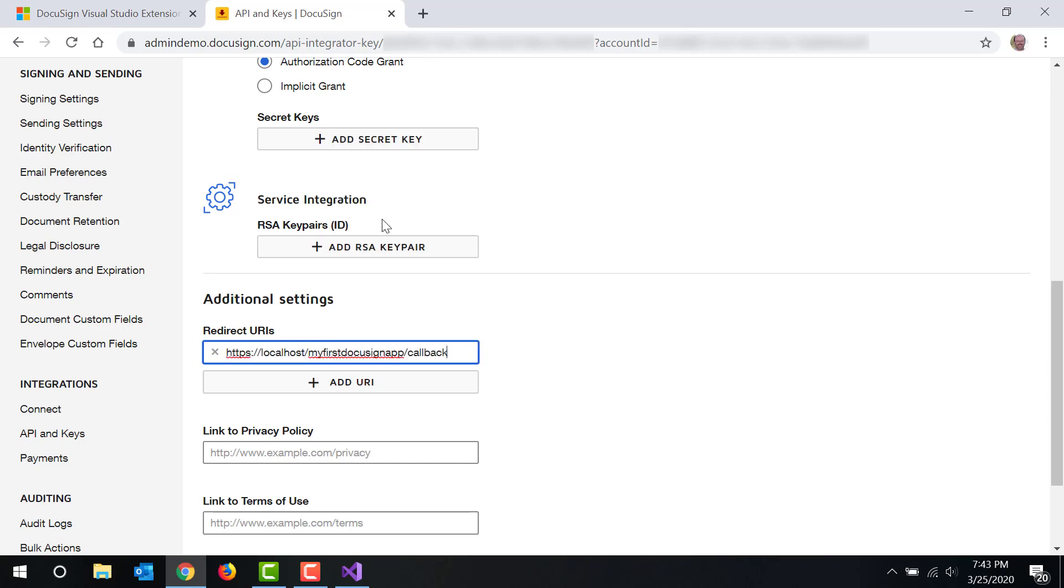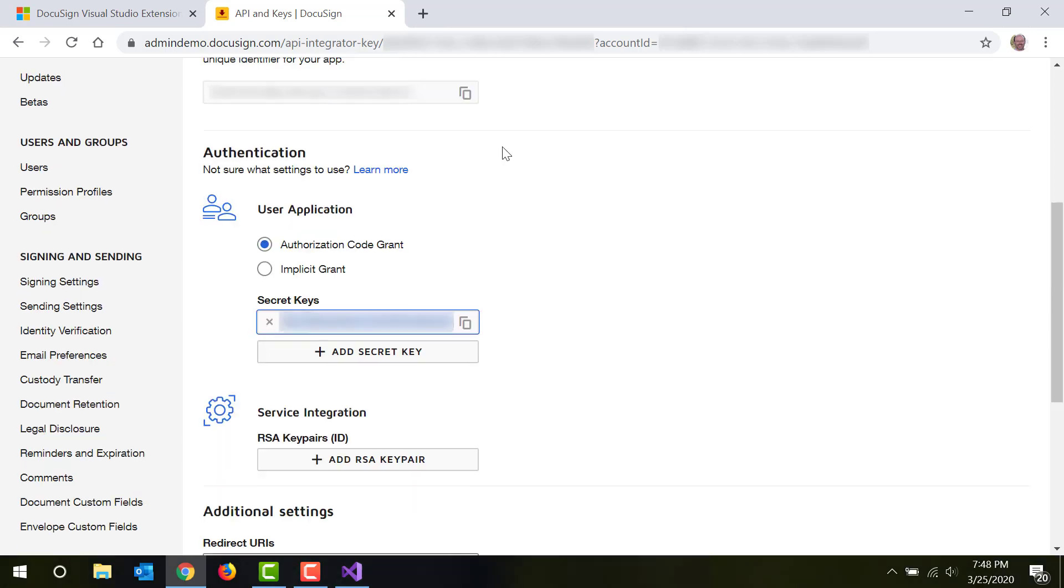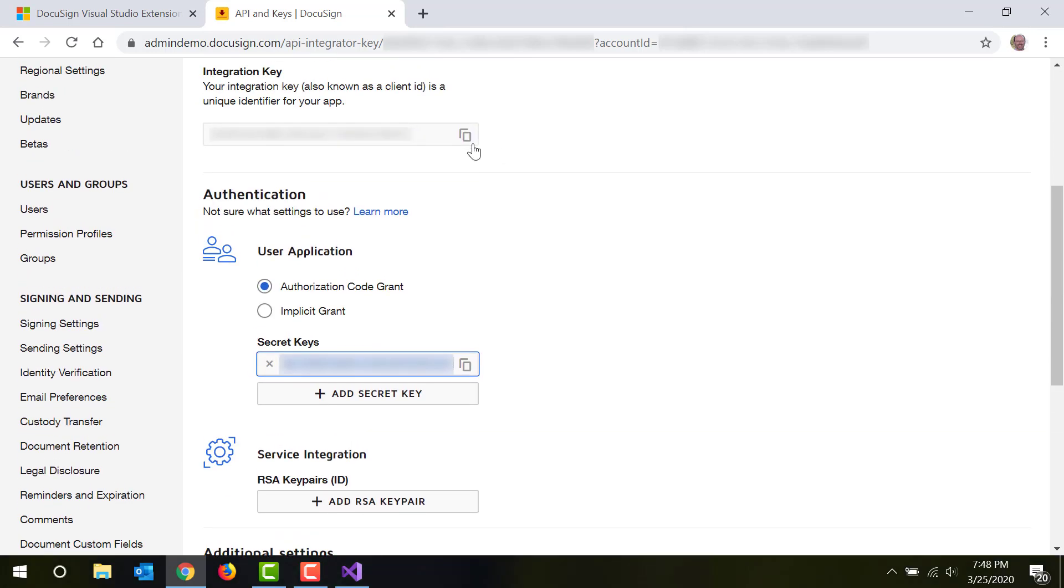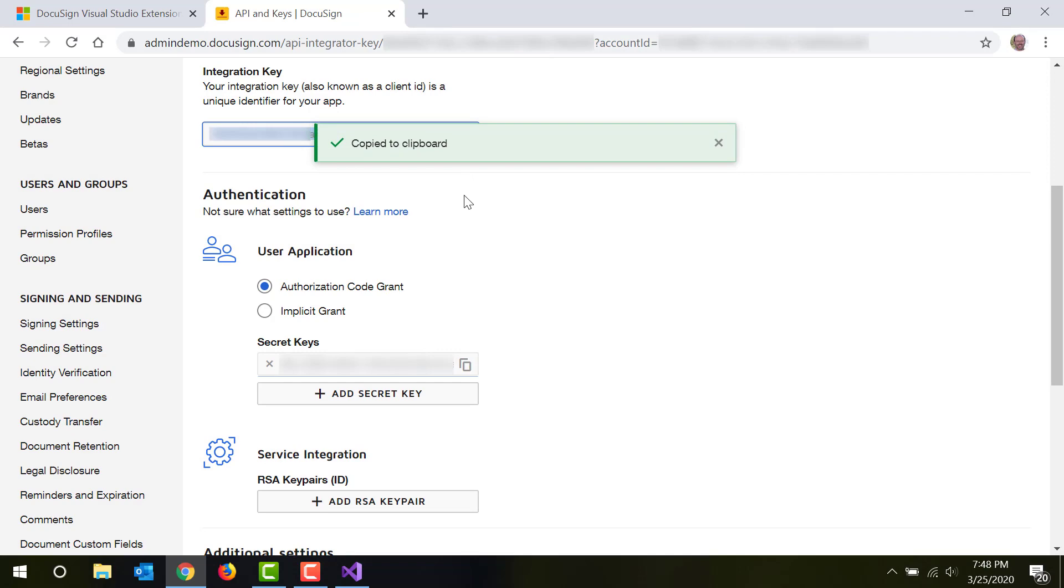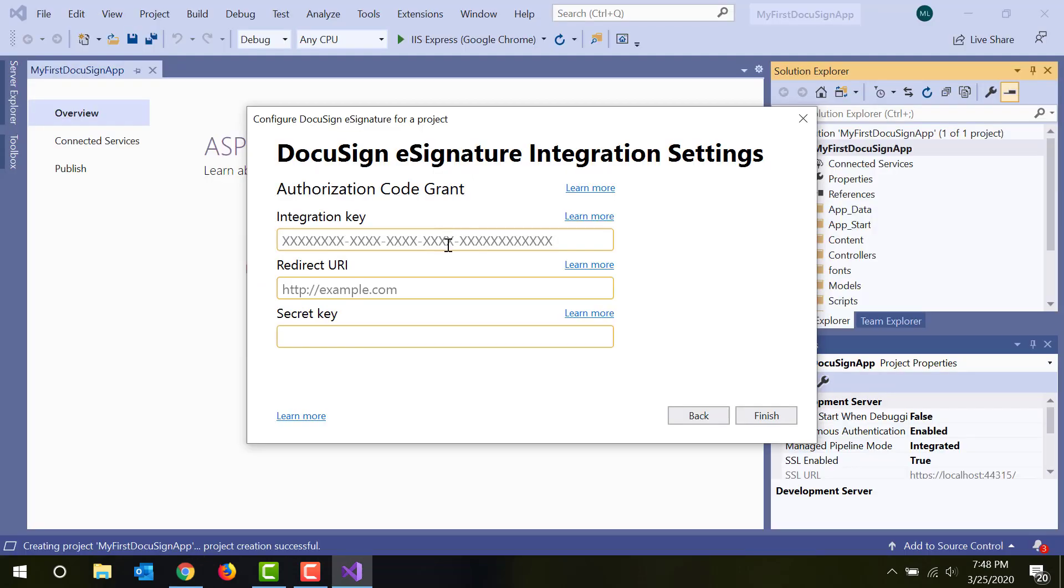More info about these settings is available on the DocuSign Developer Center. Once you've filled these in, click Finish and Visual Studio will create your project.